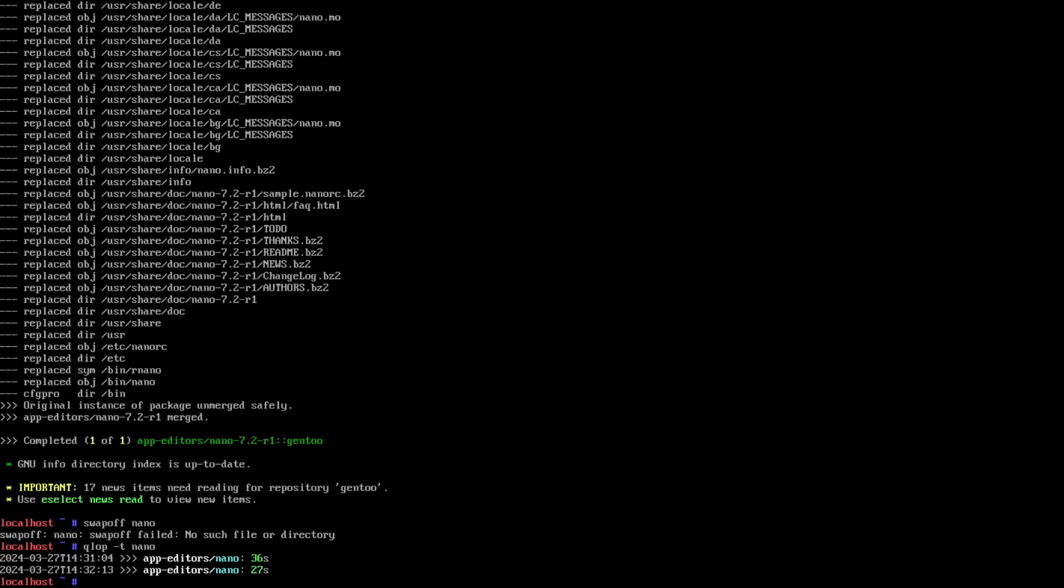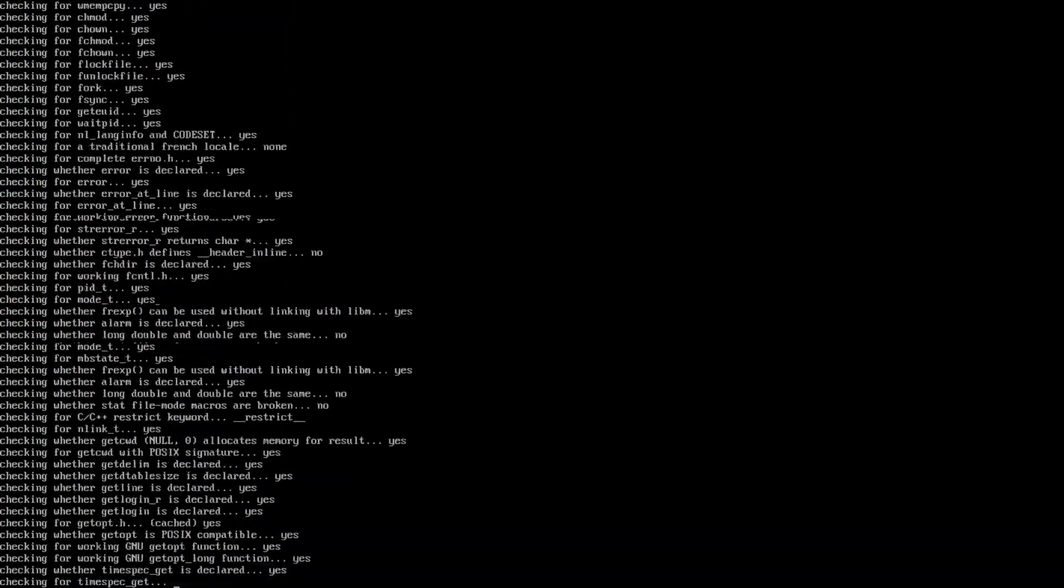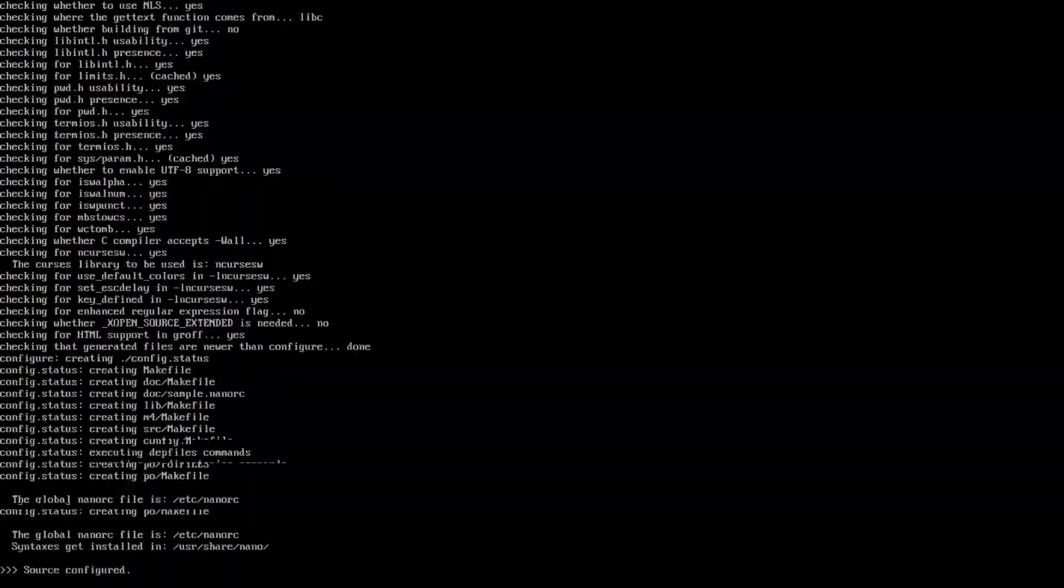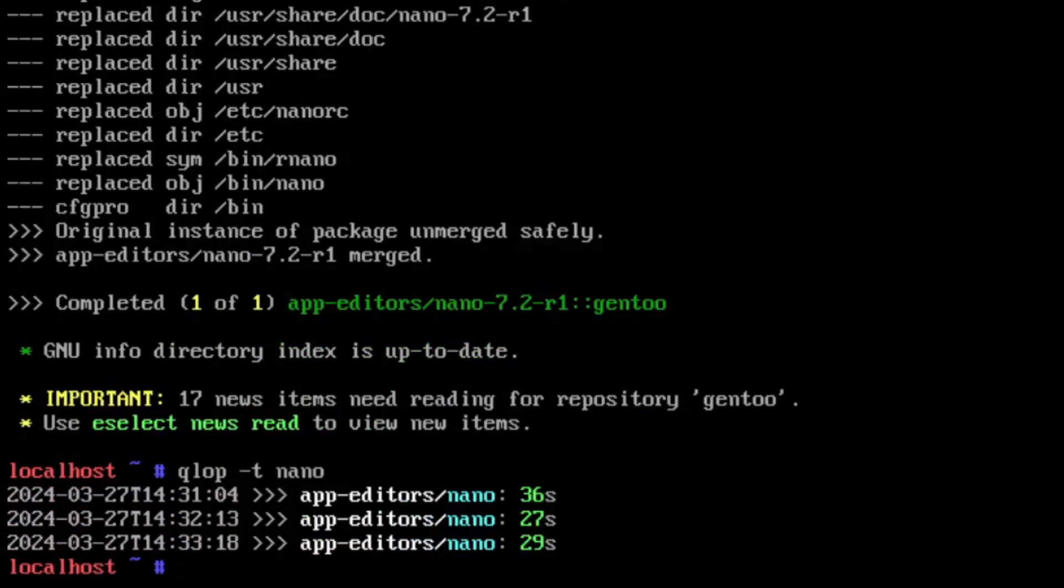27 seconds. I wonder if it is including the downloads on that. Let's make this a fair test and do swap on. No, it's still slower.